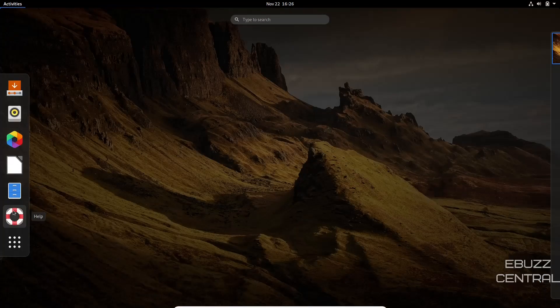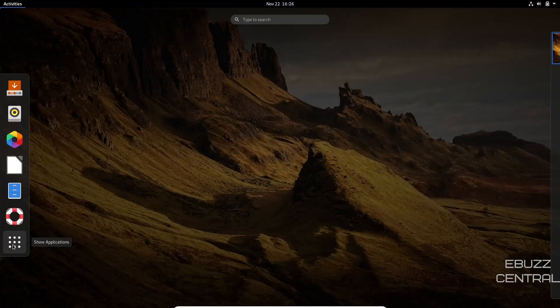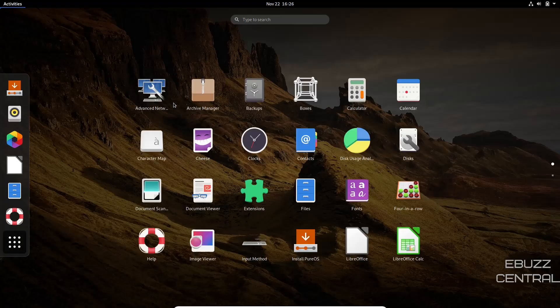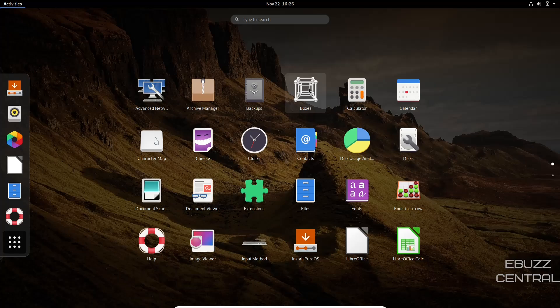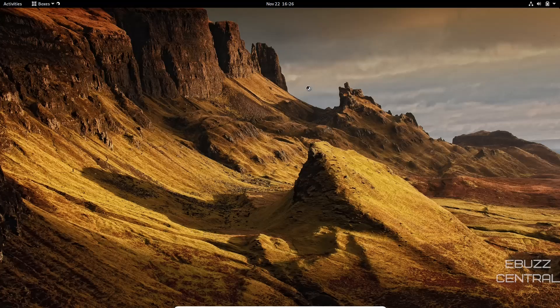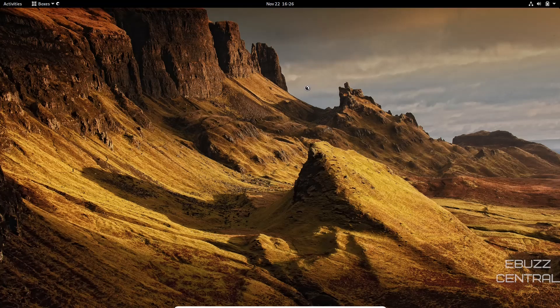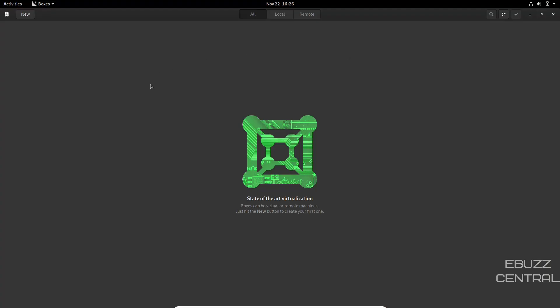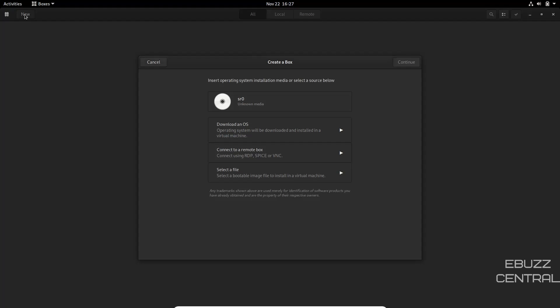Back over to activities. Then you have your help. Now let's show applications. You've got advanced networking, archive manager, backups, GNOME boxes. Let's go ahead and open that up. GNOME boxes I believe is a very powerful tool. If you're used to using something like VirtualBox, GNOME boxes will make you feel right at home. Pretty much you just download the ISO of the operating system you want to take a look at. Go over to create new.